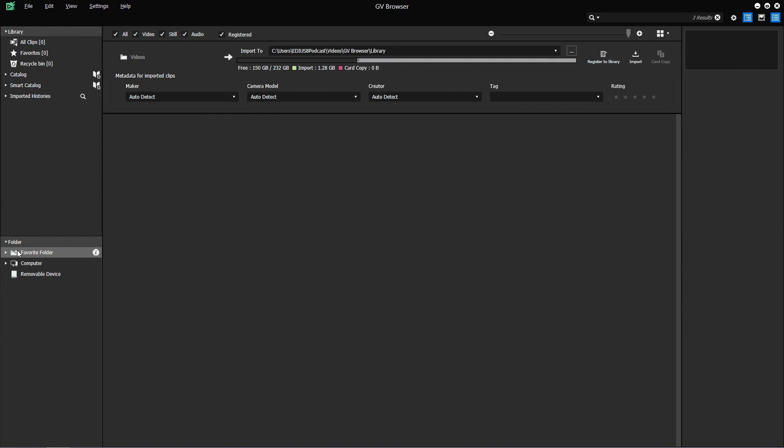Also, the GV browser has been updated. In your favourite folder, desktop, video and picture folders have now been added.